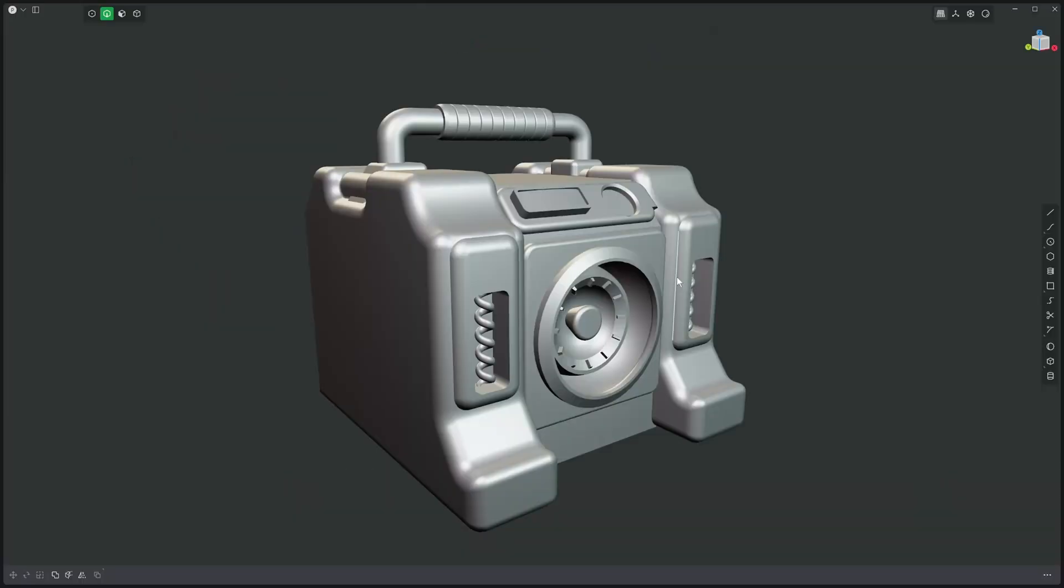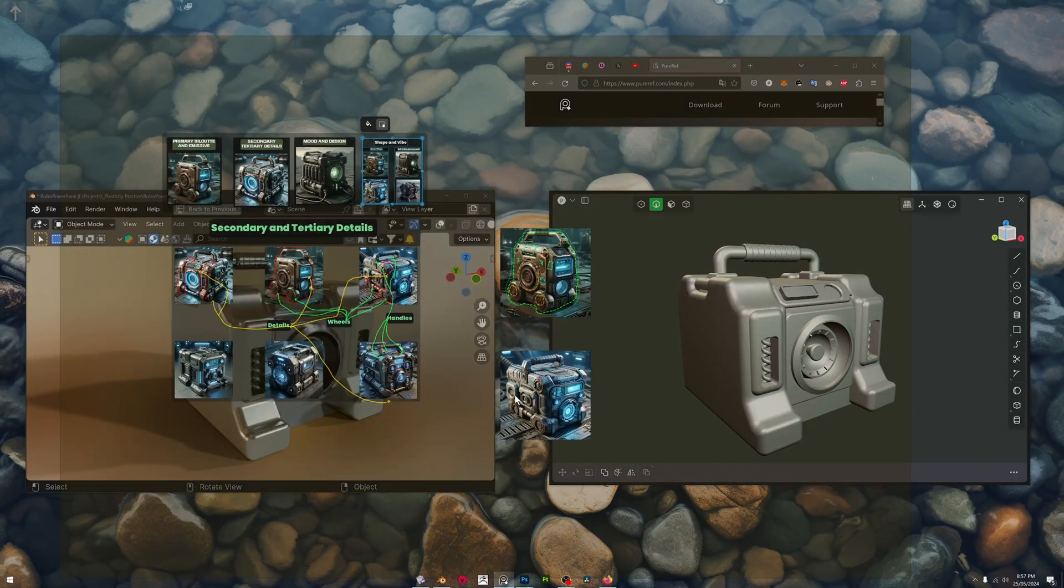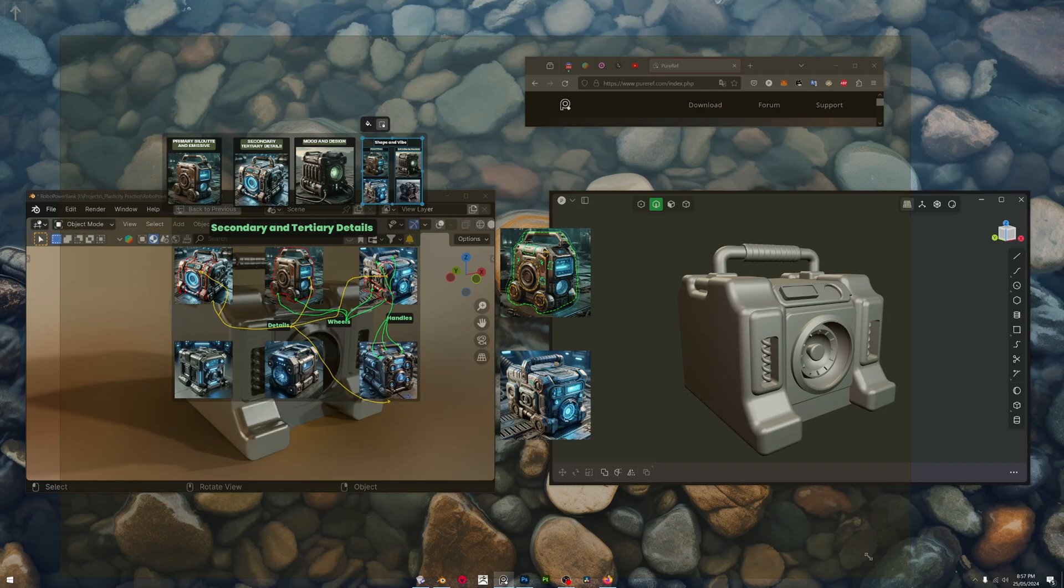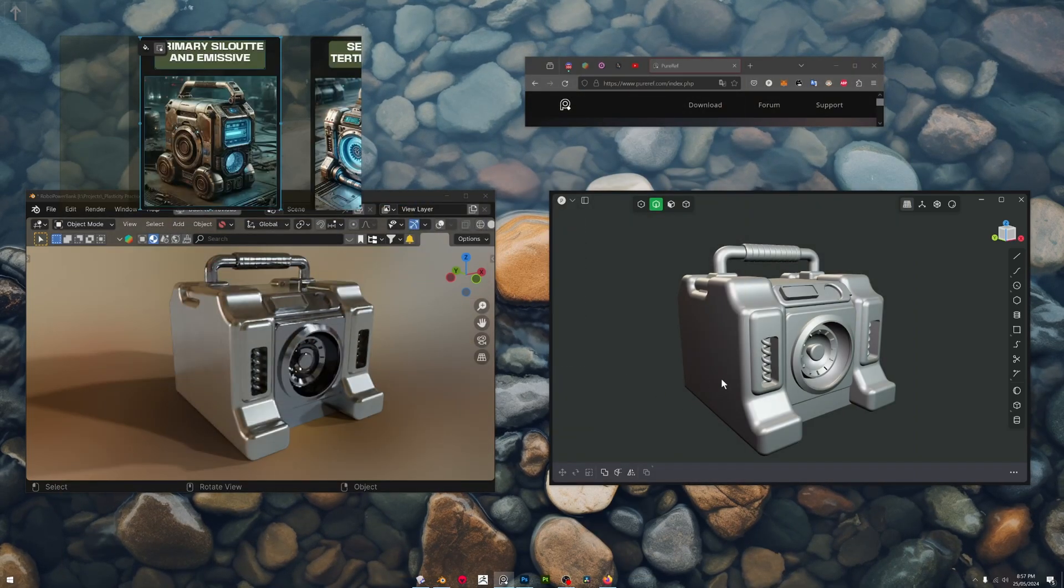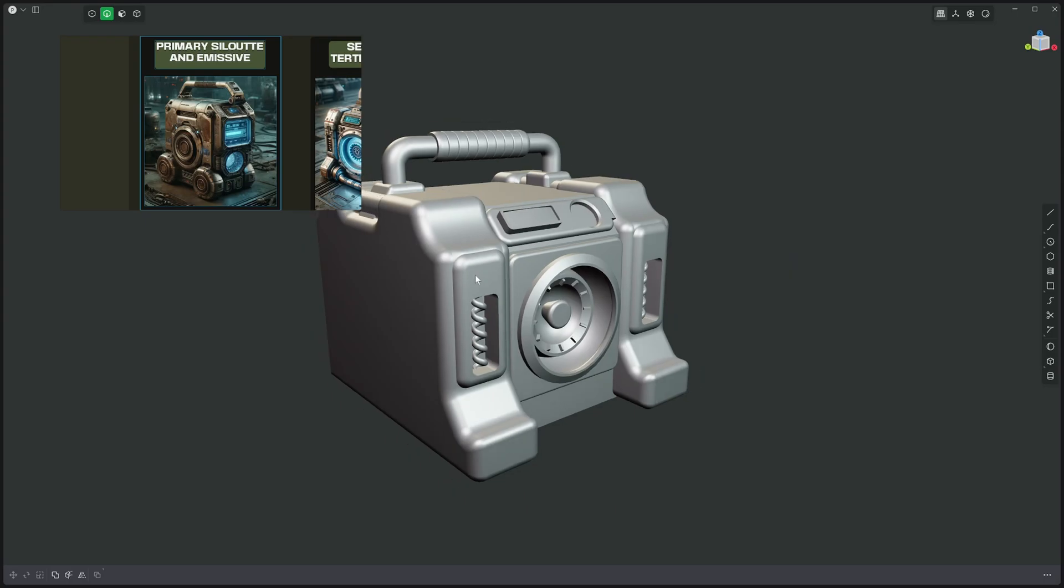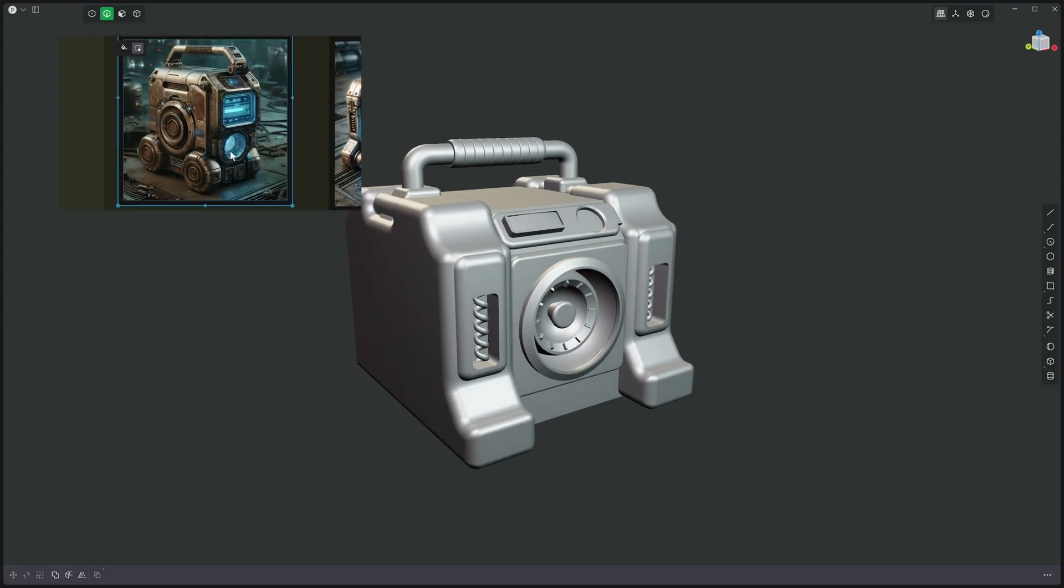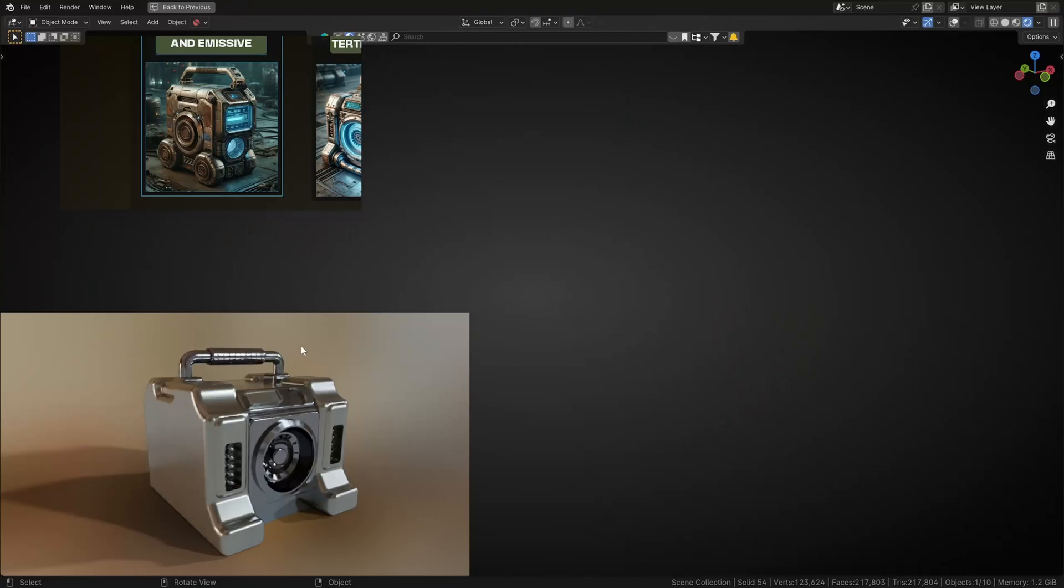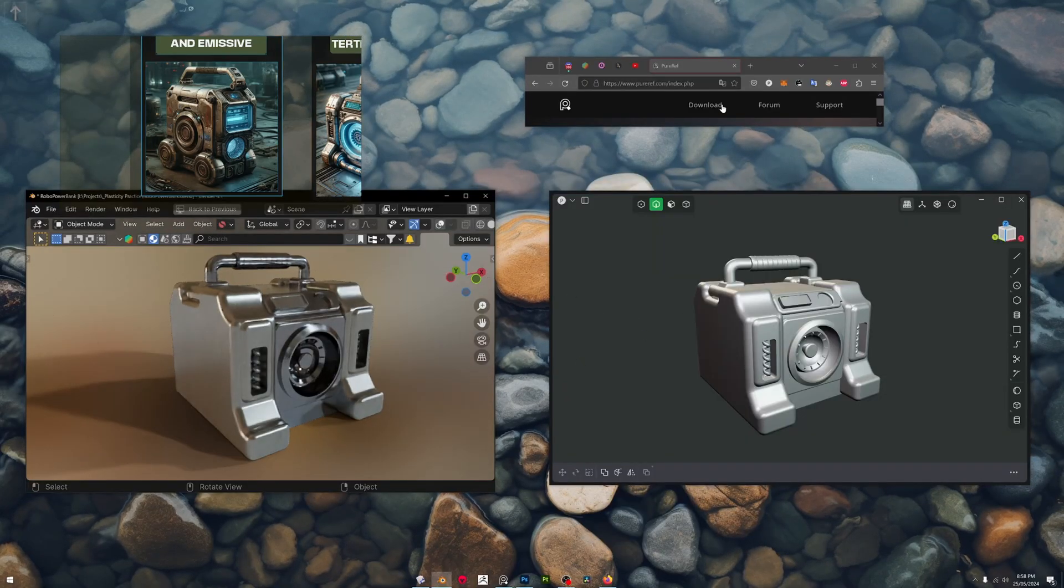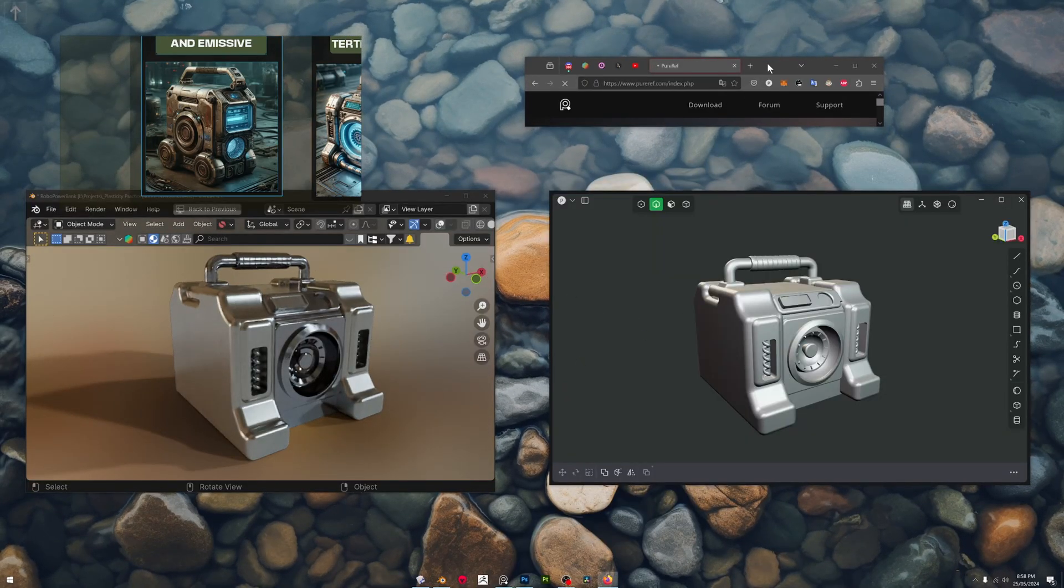Go to Plasticity and bring PureRef back up. It's really amazing. You can bring it down small like this. You want to model? Great, make Plasticity big, boom, and you can use that as a reference board. So super handy for modeling along.